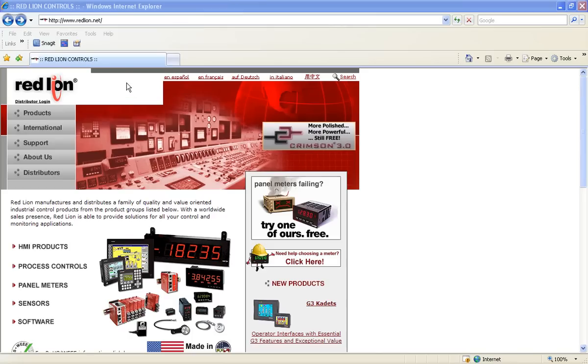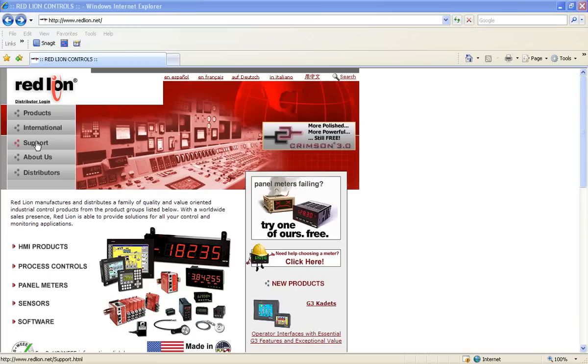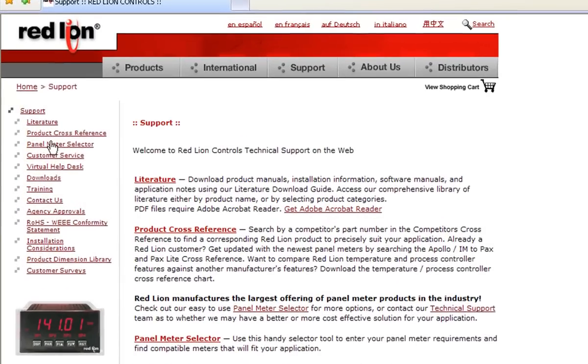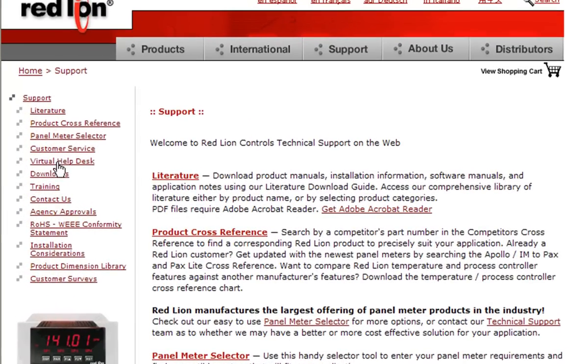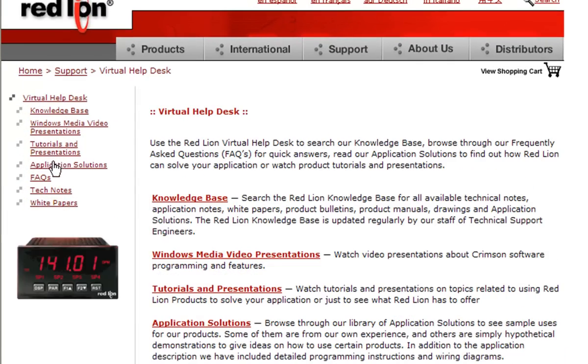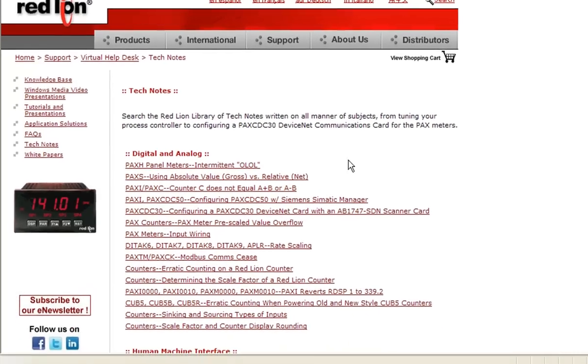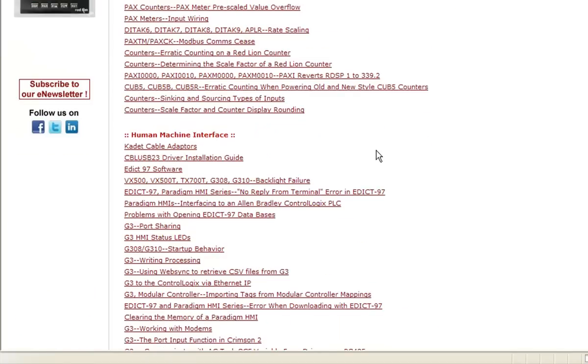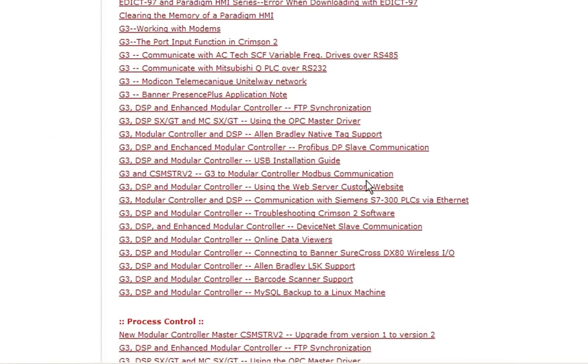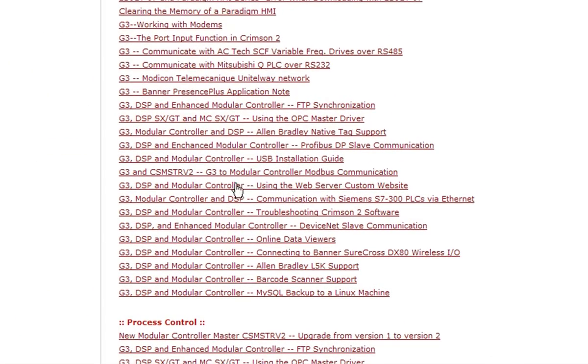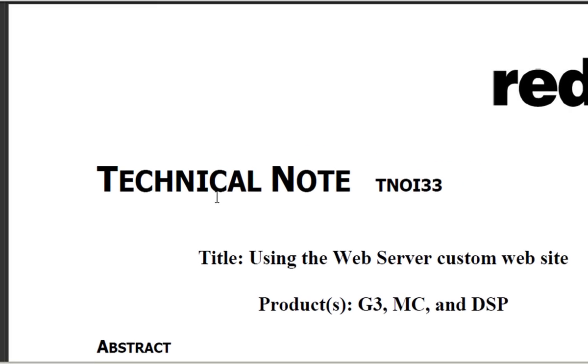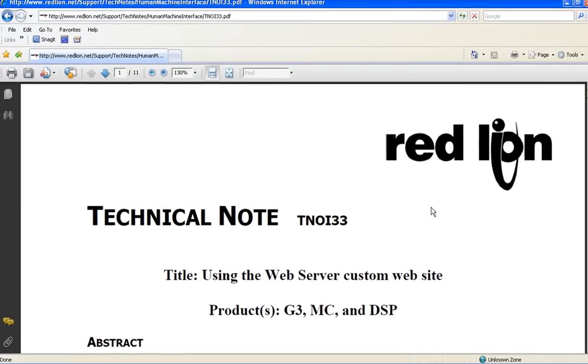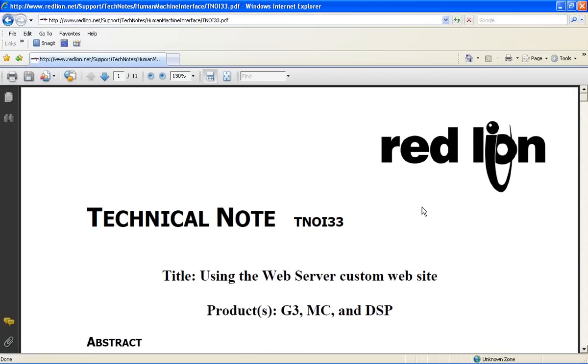Now there are two quick things I need to do to finish this up. First, I'll show you how to find a tech note on our website that details dishing out custom web pages over our web server. From our home page, click on Support, then Virtual Help Desk, Tech Notes, and scroll down to the HMI section, and there it is. This paper will show you how to create a custom website and what tools are available to help you do that. And just a heads up, there is a note in this document that states that although the HTML code will be explained or commented on throughout this document, a basic understanding is required to create a proper website. So you want to keep that in mind.